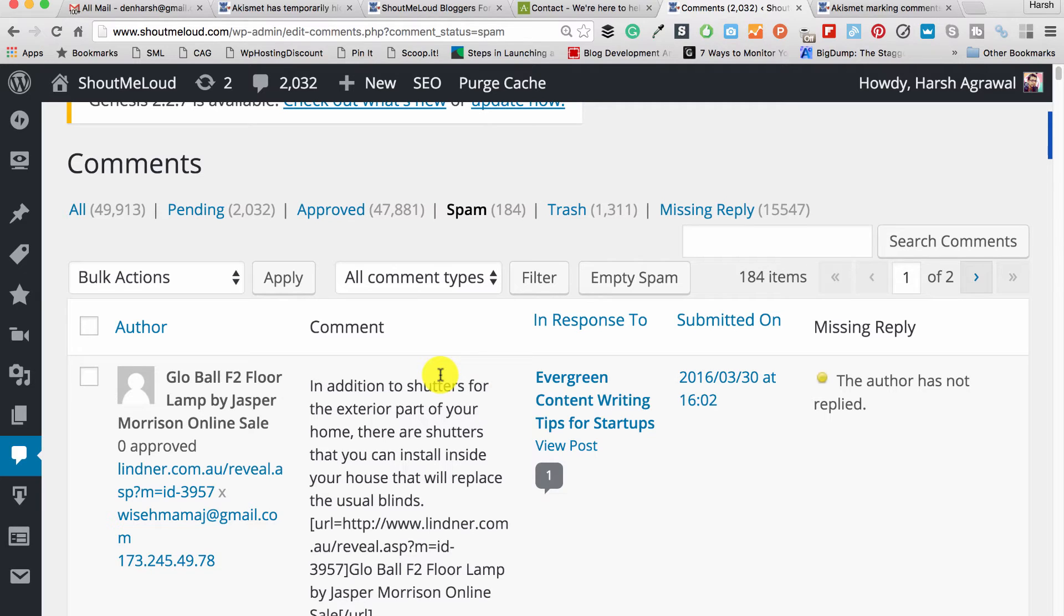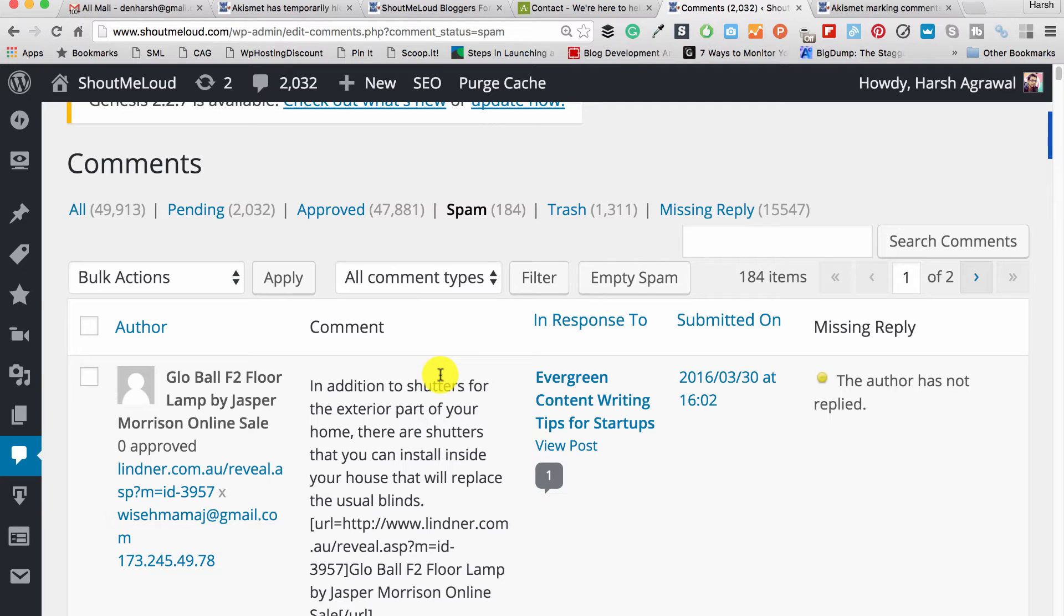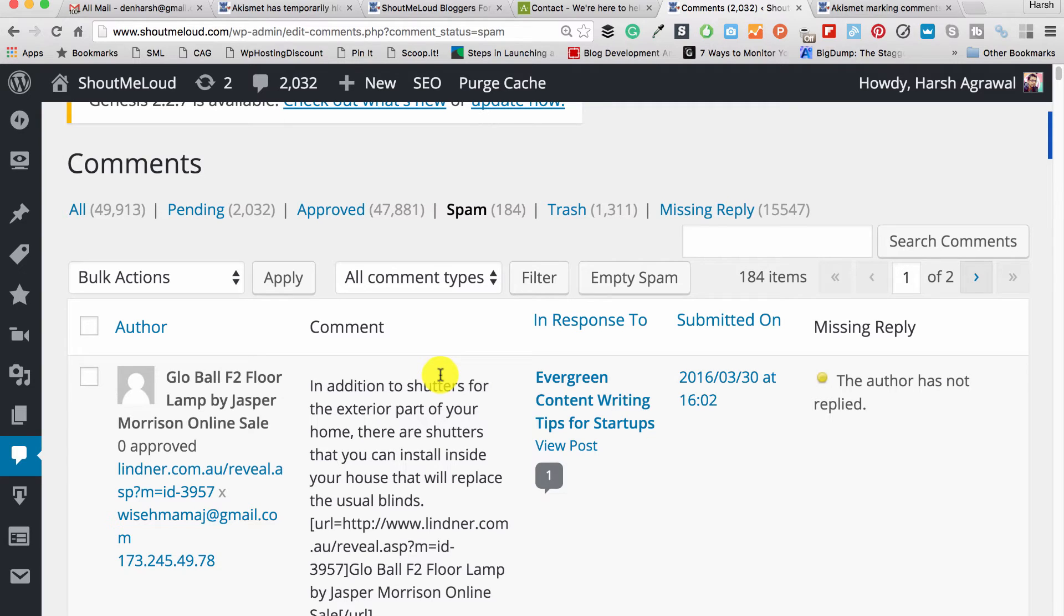Let's say you commented on 10 blogs and three of your comments have been marked as spam. Akismet learns about your email and name, that okay, this particular name and email is being marked as spam, so it may be not a clear account. Basically they mark your account as a spam account. So when you comment, they basically put your comment into moderation.